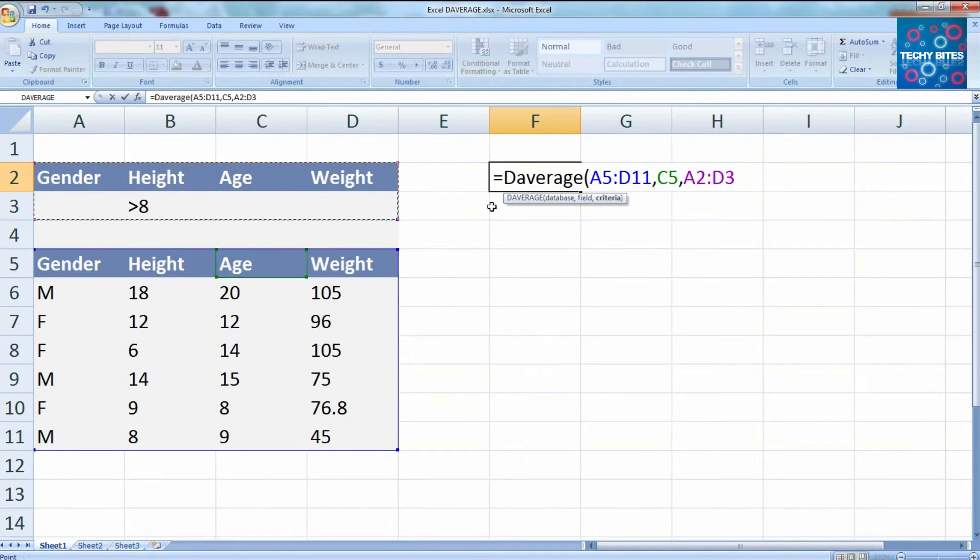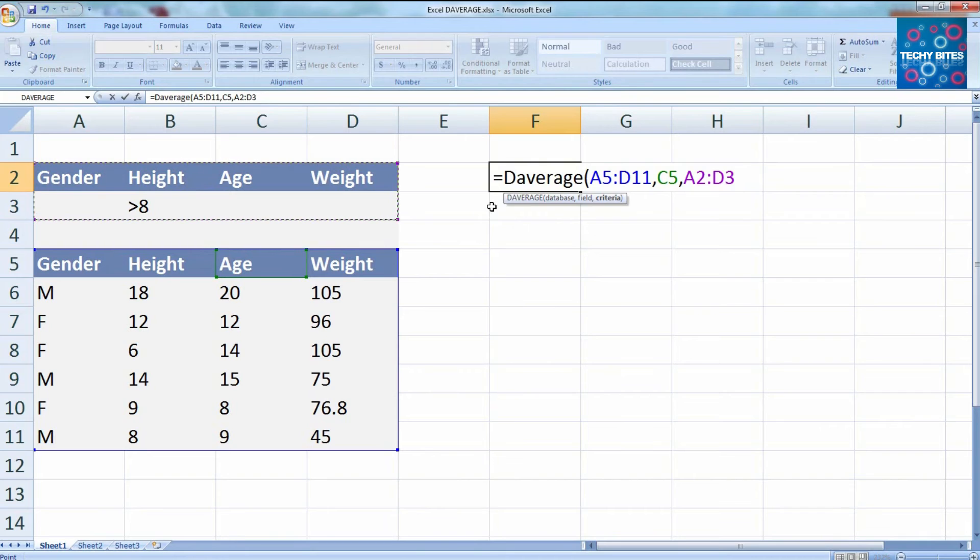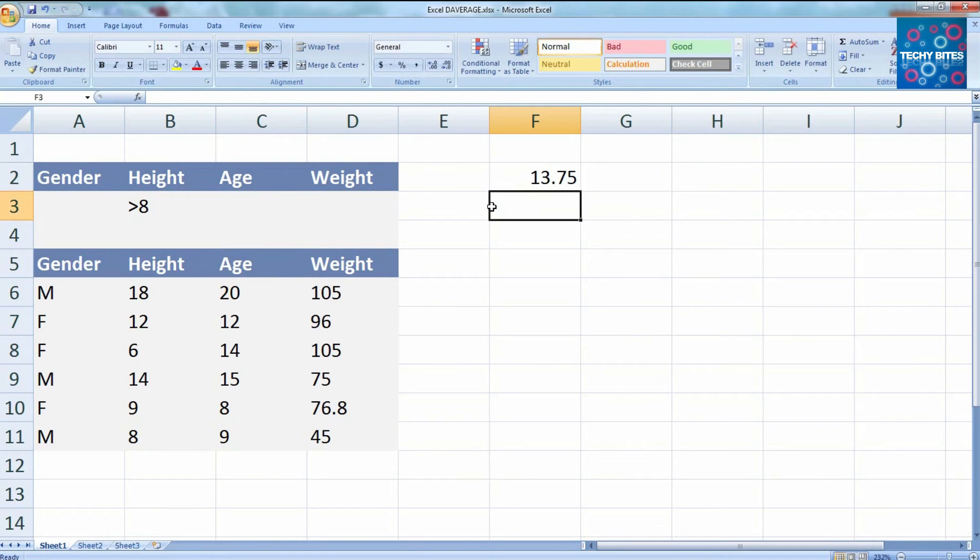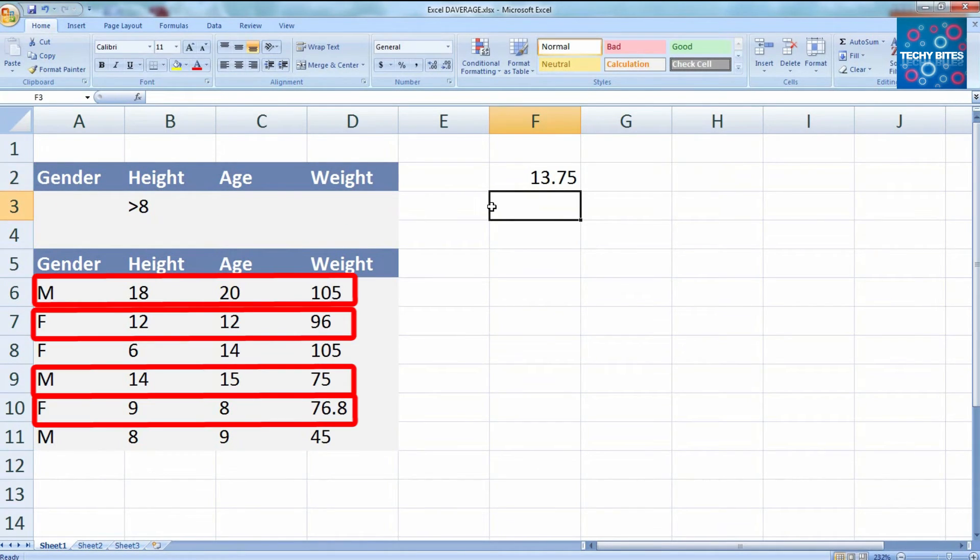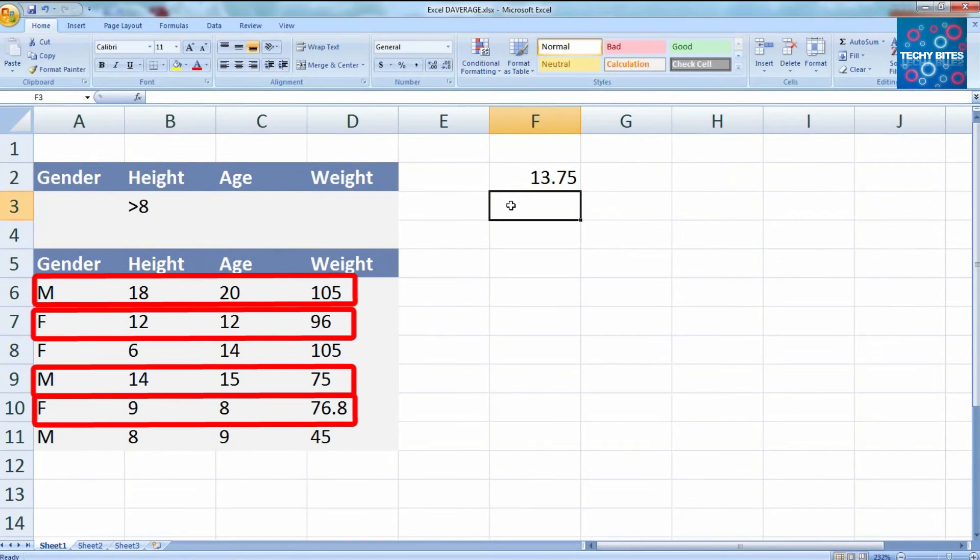Now we'll close our parenthesis, and if we press enter we get our answer as 13.75. So the average age of the people that have a height greater than 8 is 13.75.